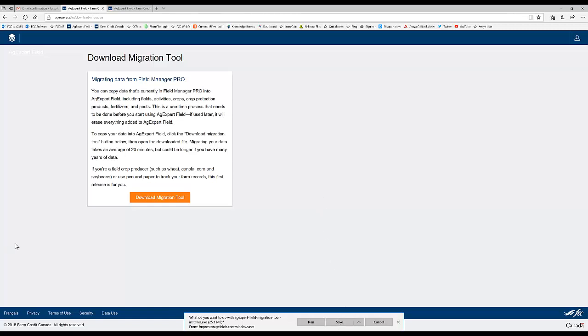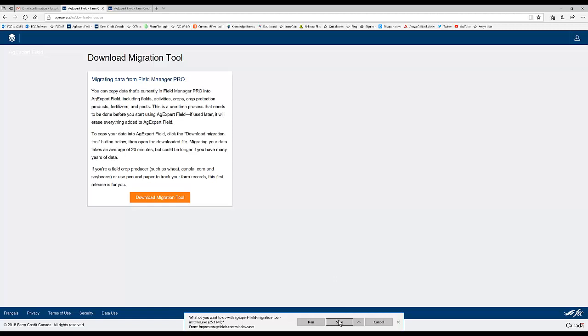But if I'm using Google Chrome, there'll be a button in the bottom left-hand corner that says AgExpert Field Migration Tool Installer. You'll need to click on that to run the installer to get the software. If you're using Firefox, then I believe what it does is it will ask you if you want to save at the bottom. Then up at the top, once you click on save, there's a down pointing arrow that you can click on to view your downloads. The AgExpert Field Migration Tool Installer will be one of those downloads and you can just run the file from there.